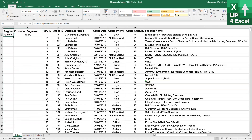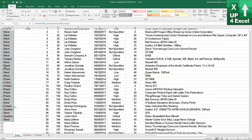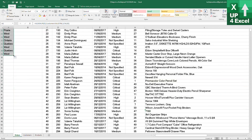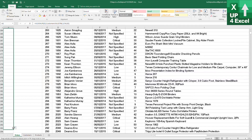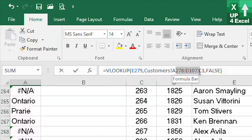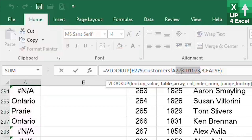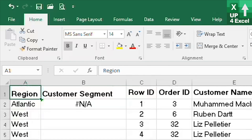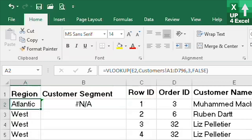And again, if we start dragging this formula down, it might work to start with, but sooner or later we're going to start getting failures. We can see we're now not starting in the right row. Now we've established the pitfalls of a very basic VLOOKUP, let's go straight in to point number one.